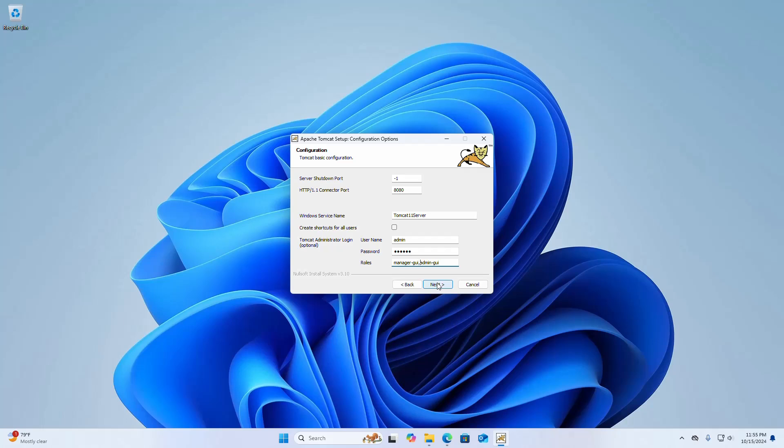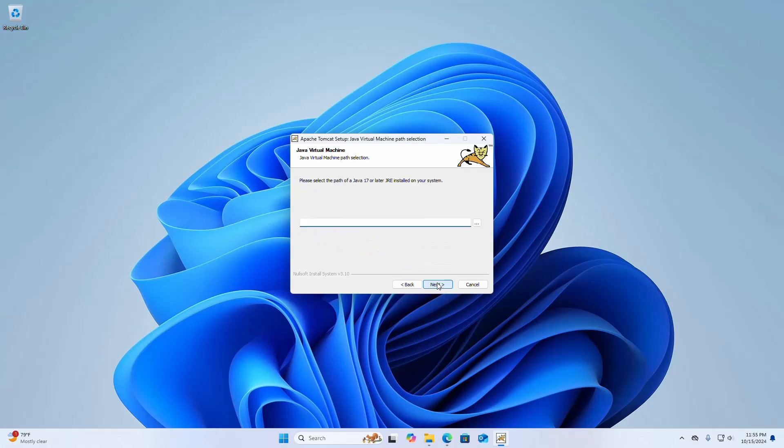Click on next. Now select the path of Java 17 or later JRE installed on your system. If you don't have it installed, install it before proceeding.